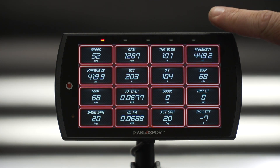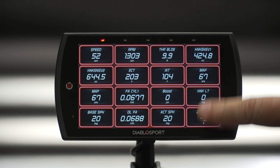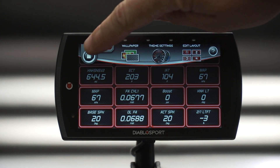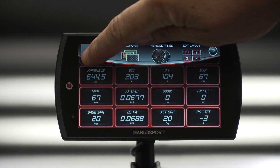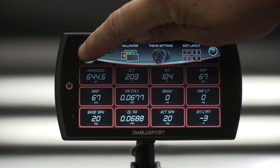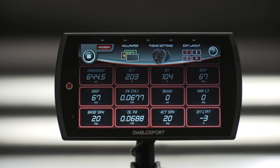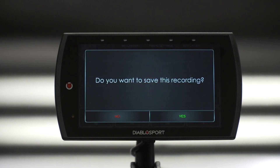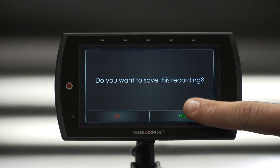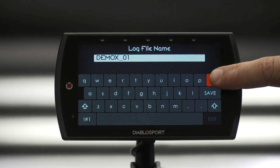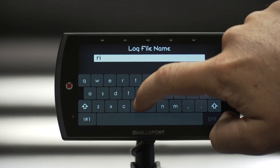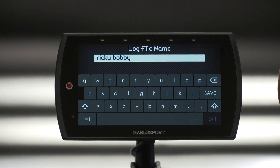To stop the data monitoring, simply swipe down the top selection menu and press the stop button. At this time, the T2 will save the information you recorded and allow you to rename the log data for future reference.